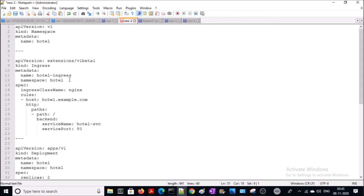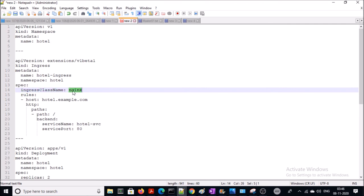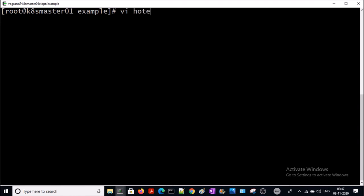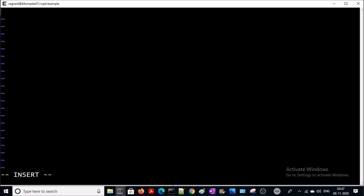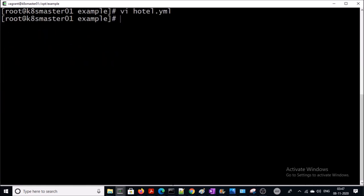One more important point: if your Kubernetes cluster version is 1.18 or higher, you have to define the ingress class name. If you are using a Kubernetes ingress from nginx, then 'nginx' is the default ingress class name. Go ahead and deploy this file on your cluster.